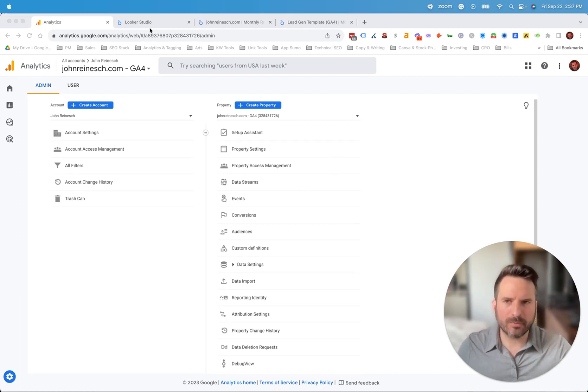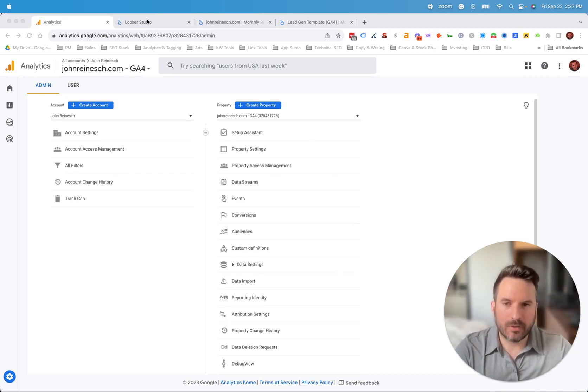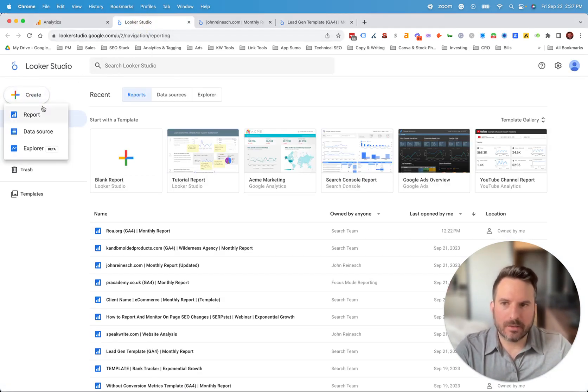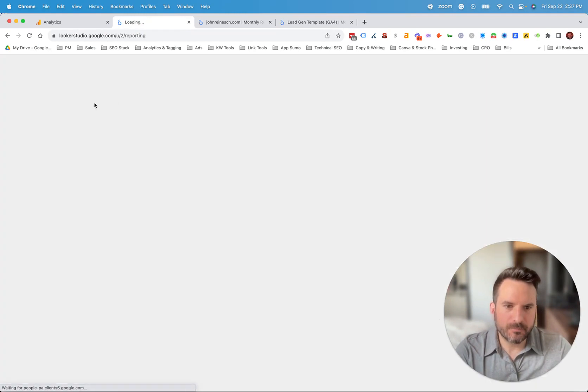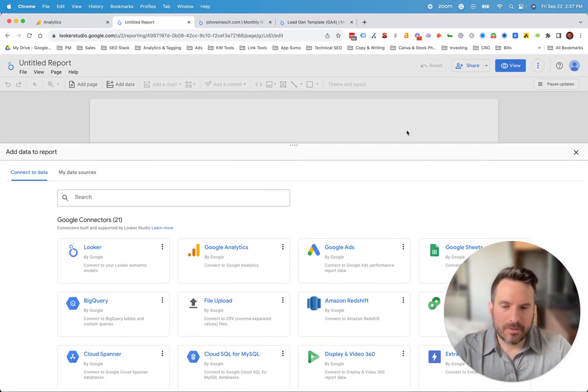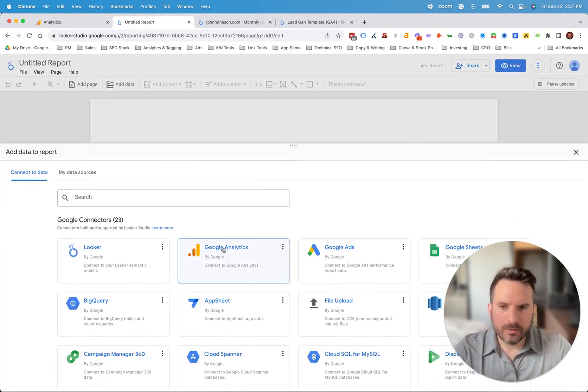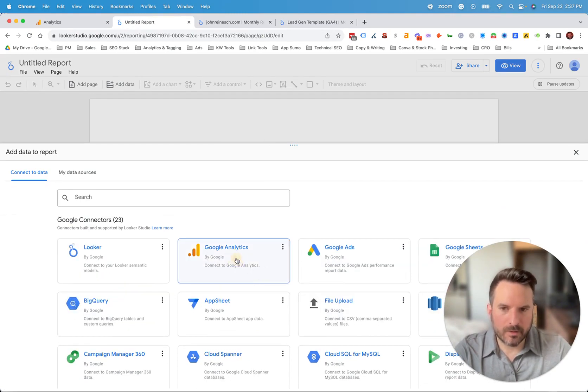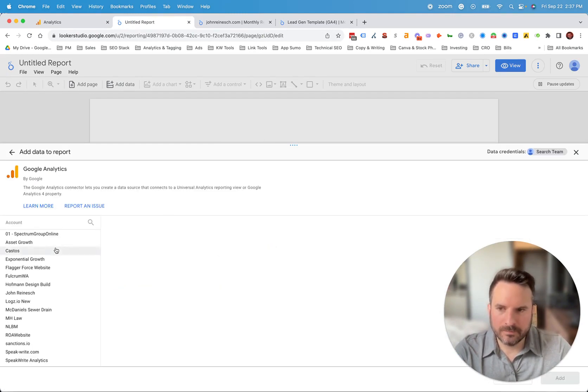So in terms of how you connect Looker Studio and GA4 together, we're going to open up Looker Studio and you're just going to click create reports. And this will give you a blank report canvas to work out of and you'll see the data source options. So we'll click on Google Analytics.